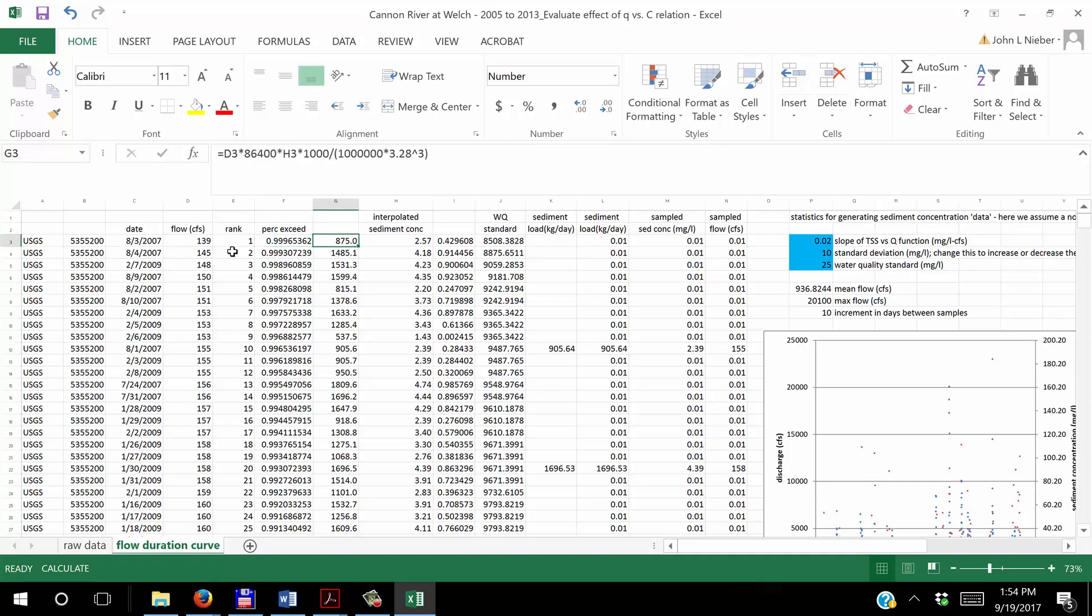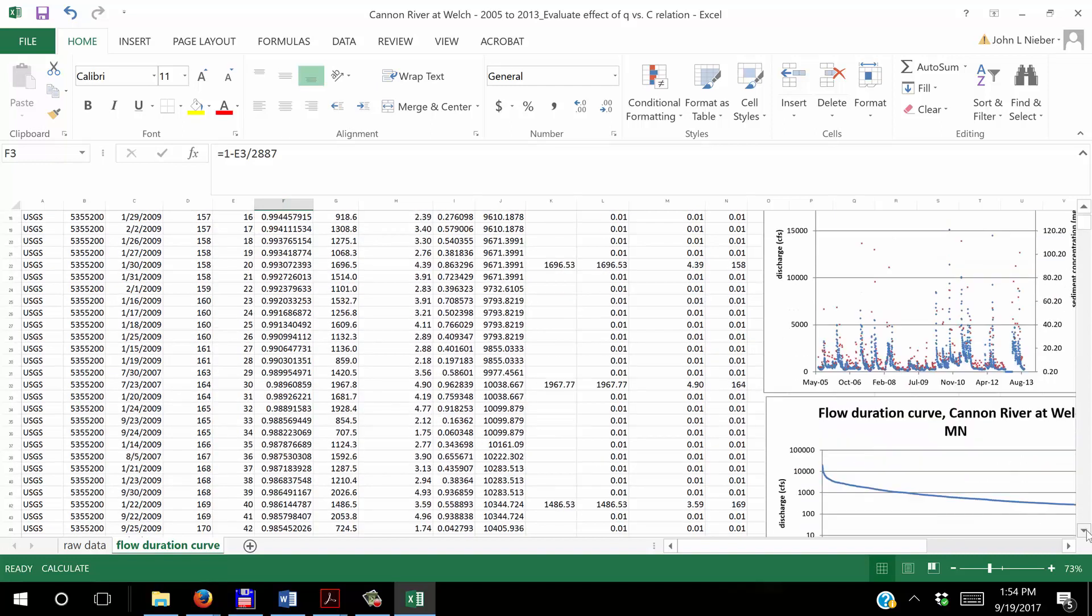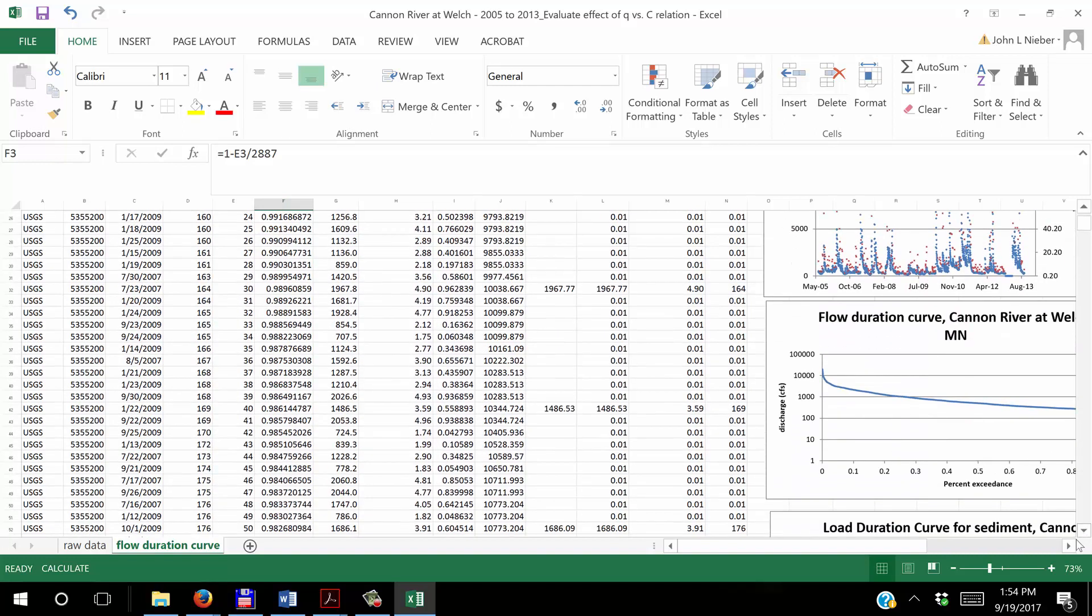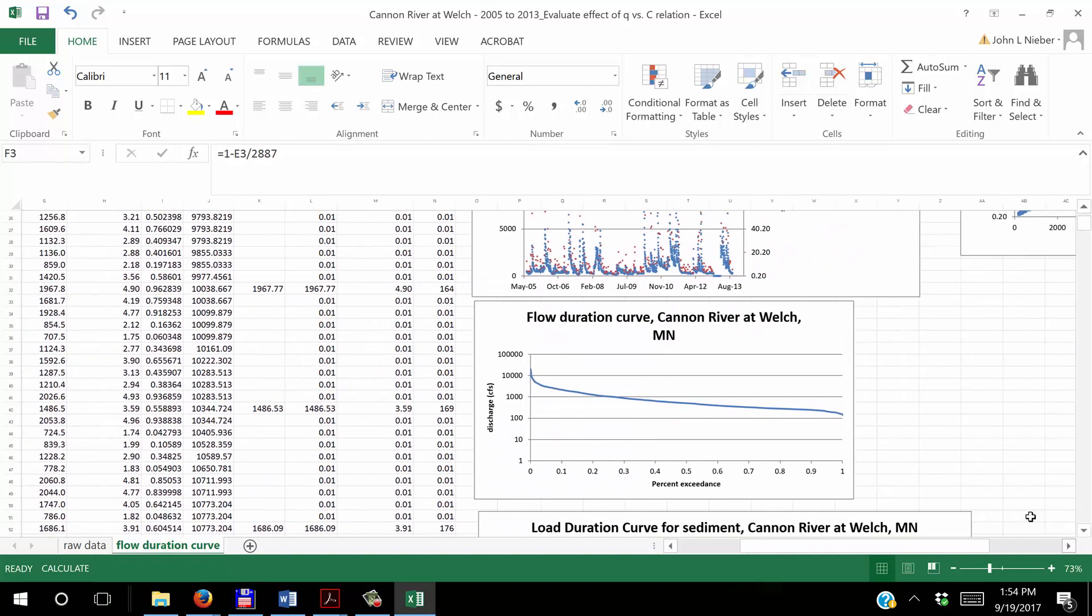So now this is going to then be used to construct the flow duration curve. And what I would do for the flow duration curve would be to plot the flow in column D versus the percent exceedance—it's not percent, it's decimal value of exceedance from column F. And that is plotted in this graph right here.